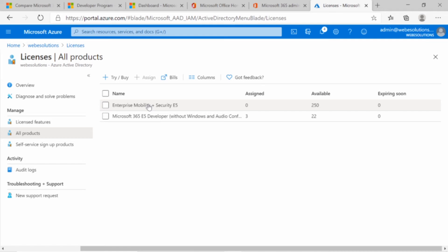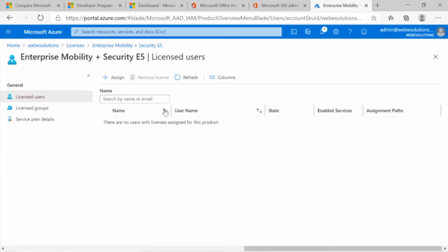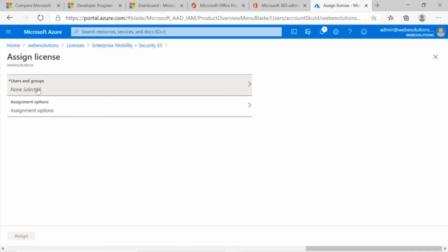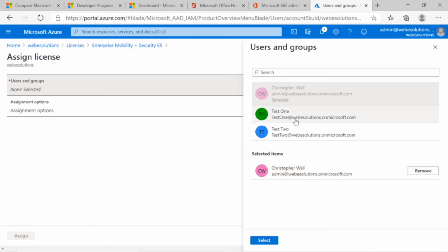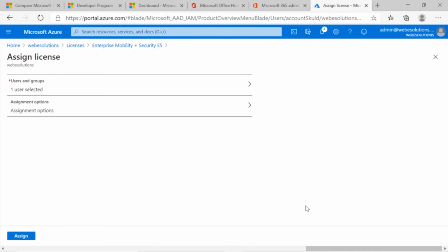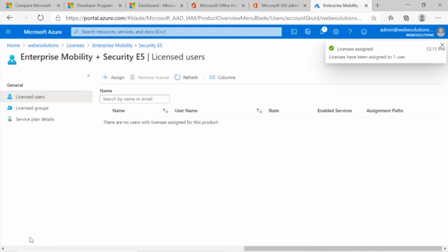For our admin account, it's important that we have Enterprise Mobility and Security enabled. You can see we have none assigned, so click on Enterprise Mobility and Security, and we have no users added. Click on Assign Users and Groups — I have three users already added to my tenant. Select the admin user; you have 250 licenses available so you can add multiple, but for this purpose I only need my admin user. Click on Assign and the license will be assigned.